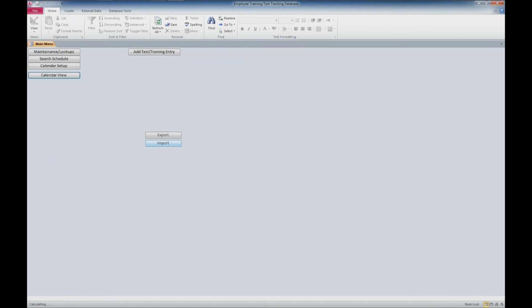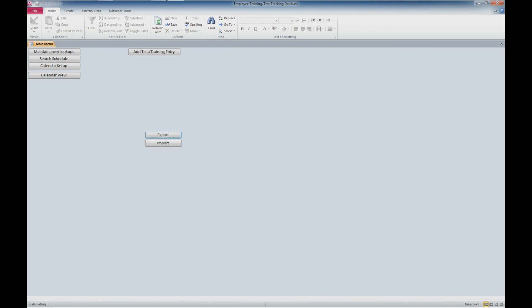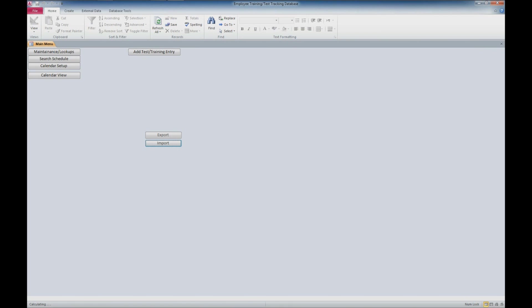We also have the ability to export and import this data. We can select a person, export to Outlook as a calendar or a task item. We also have the ability to import from Outlook—you just have to select the correct file. That pretty much sums up the employee training test tracking database.